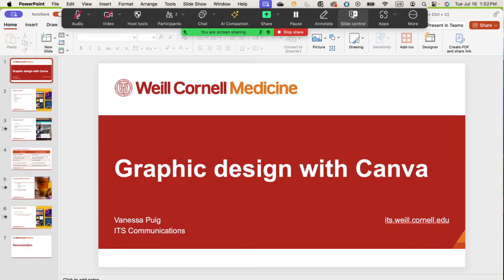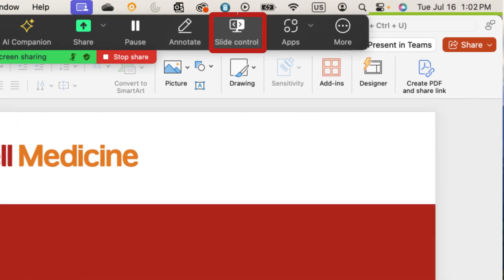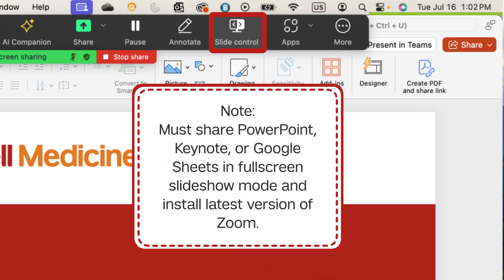During your next meeting, you'll see the Slide Control option once you start sharing your screen. Note that Slide Control will only work when you're sharing your PowerPoint, Keynote, or Google Slides app in full screen slideshow mode. You'll also need to be on the latest version of Zoom.